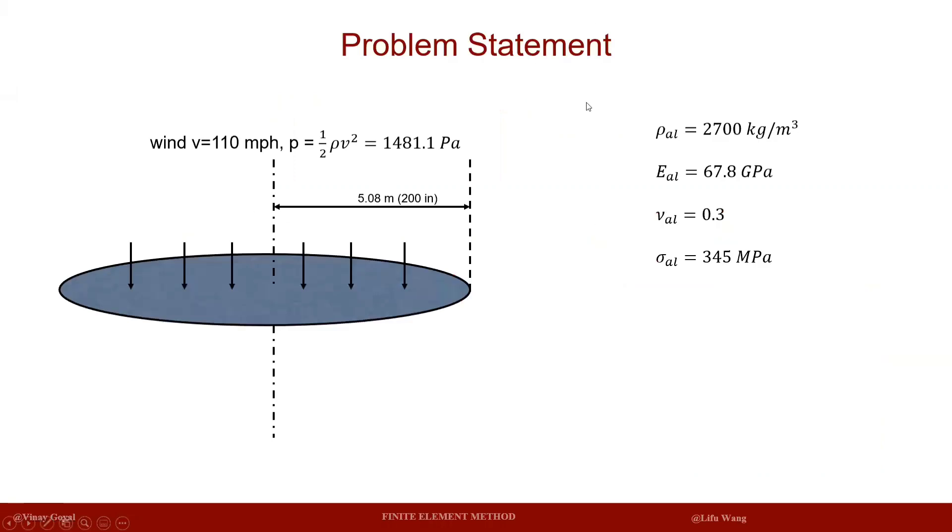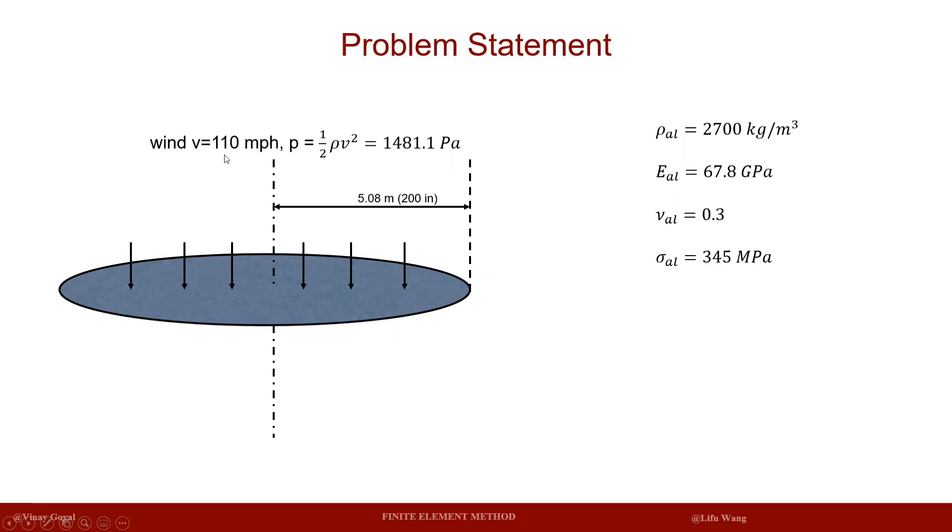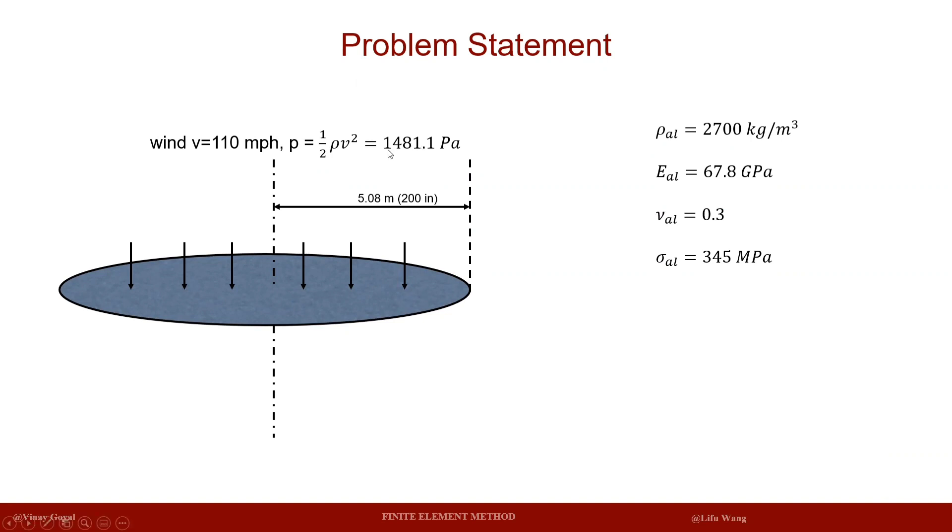Here's the problem statement. We have a static disk which is under pressure loading from the wind. The wind has a velocity of 110 miles per hour. The dynamic pressure should be calculated by one half of rho v squared, and using metric units it should be around 1481.1 pascals.